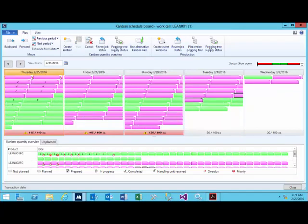The Kanban schedule board is a way to visually understand your schedule and your load of Kanbans on a particular work cell broken down by time period.